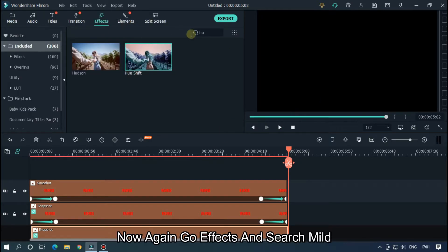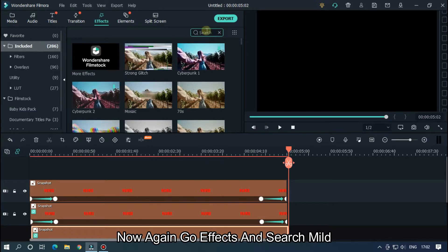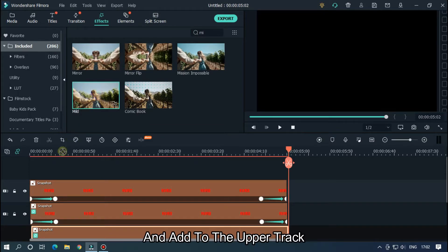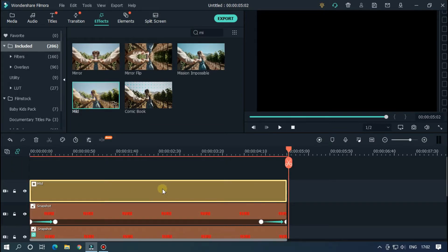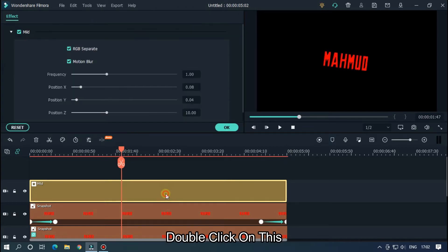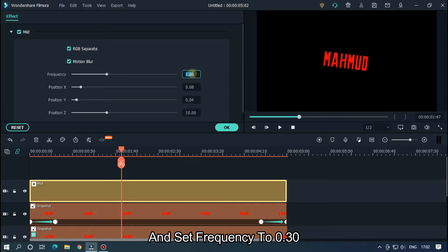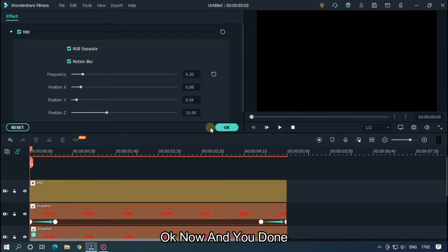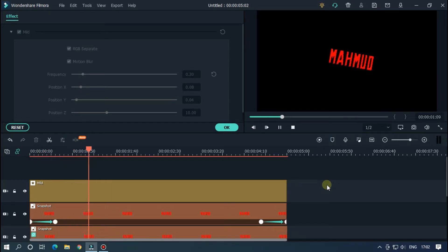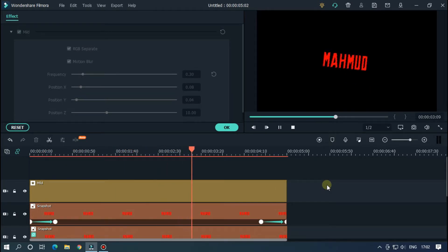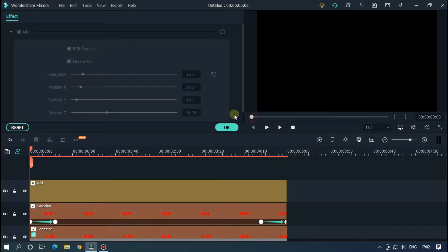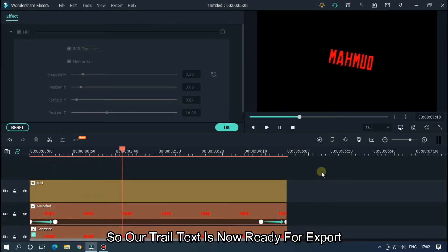Now go to Effects and search 'mild', and add it to the upper track. Double click on this and set Frequency to 0.30. Okay, you're done. Our trail text is now ready for export.